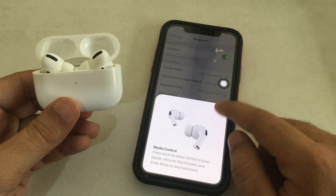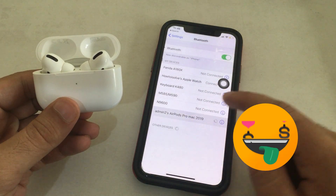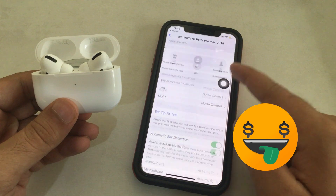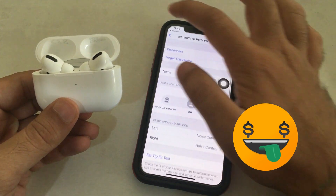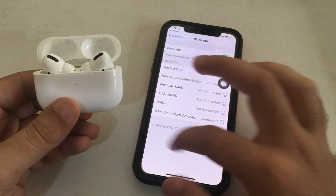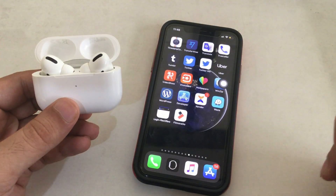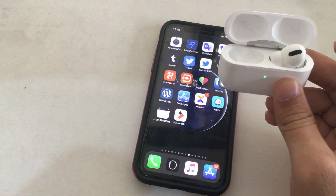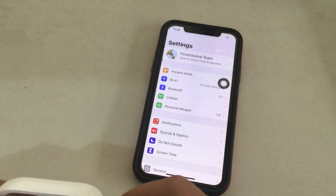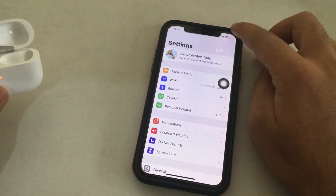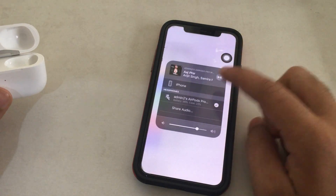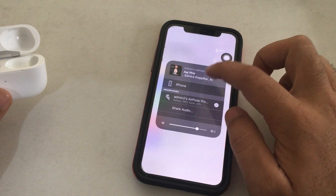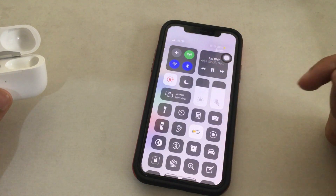Now we can use all the AirPods Pro settings under the Bluetooth settings page. Also, tap on the small i button to get it. We can also set AirPods Pro as an output audio device from the music player control on the control center. Swipe down to get the control center and tap on the AirPlay icon on the music player widget. Select AirPods Pro as the media output.